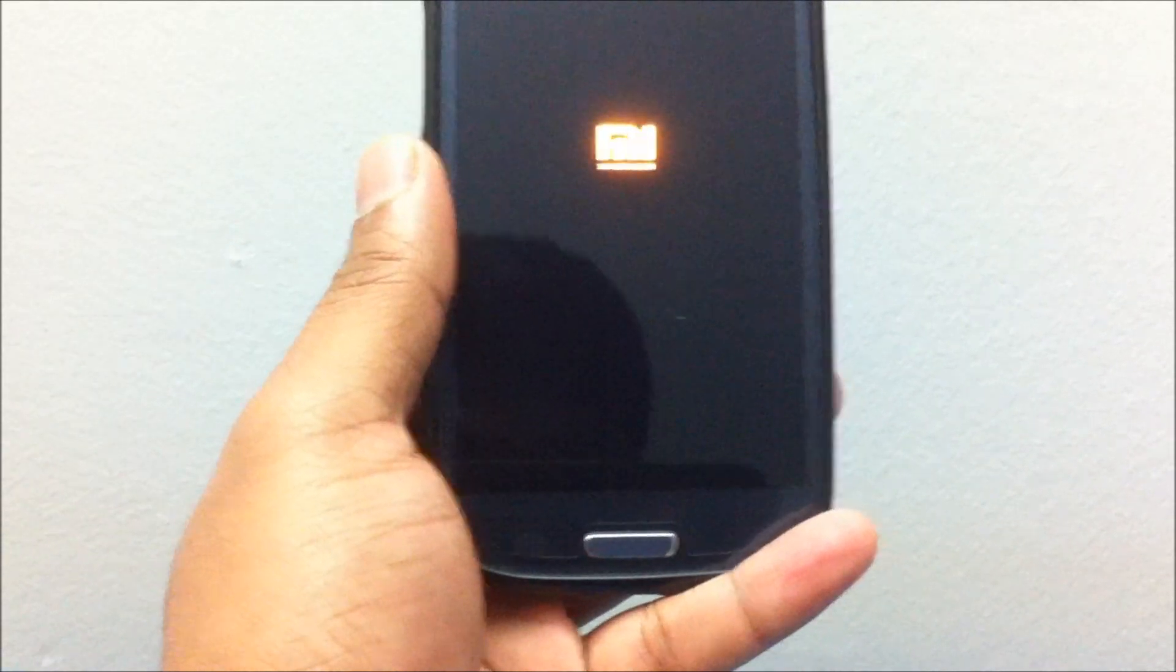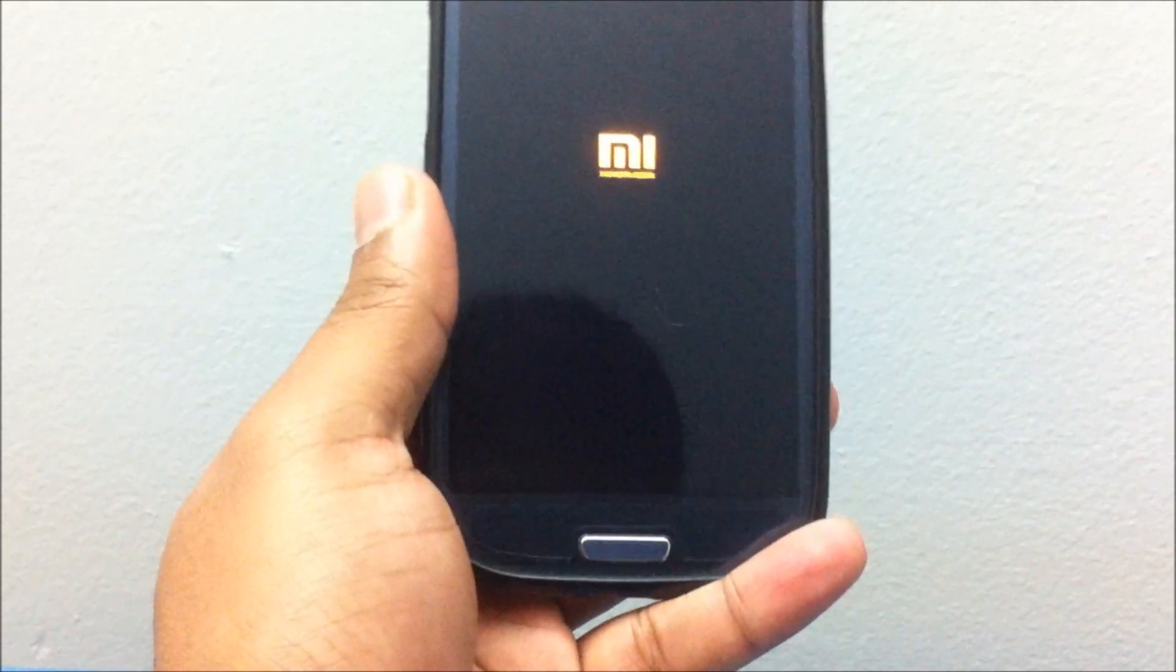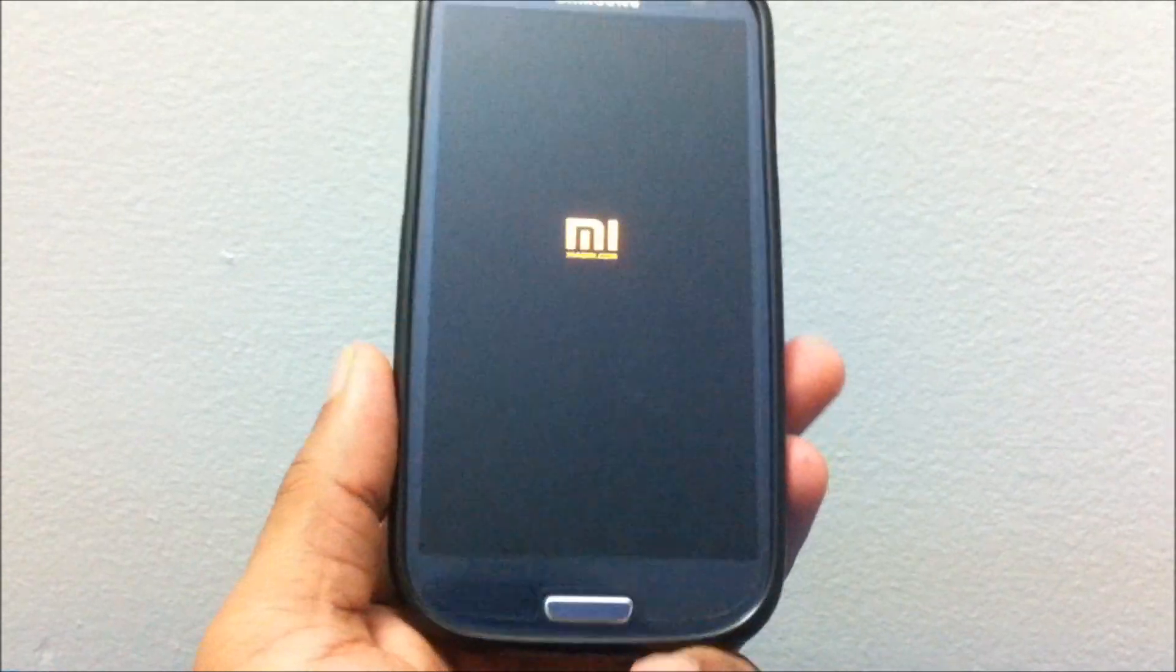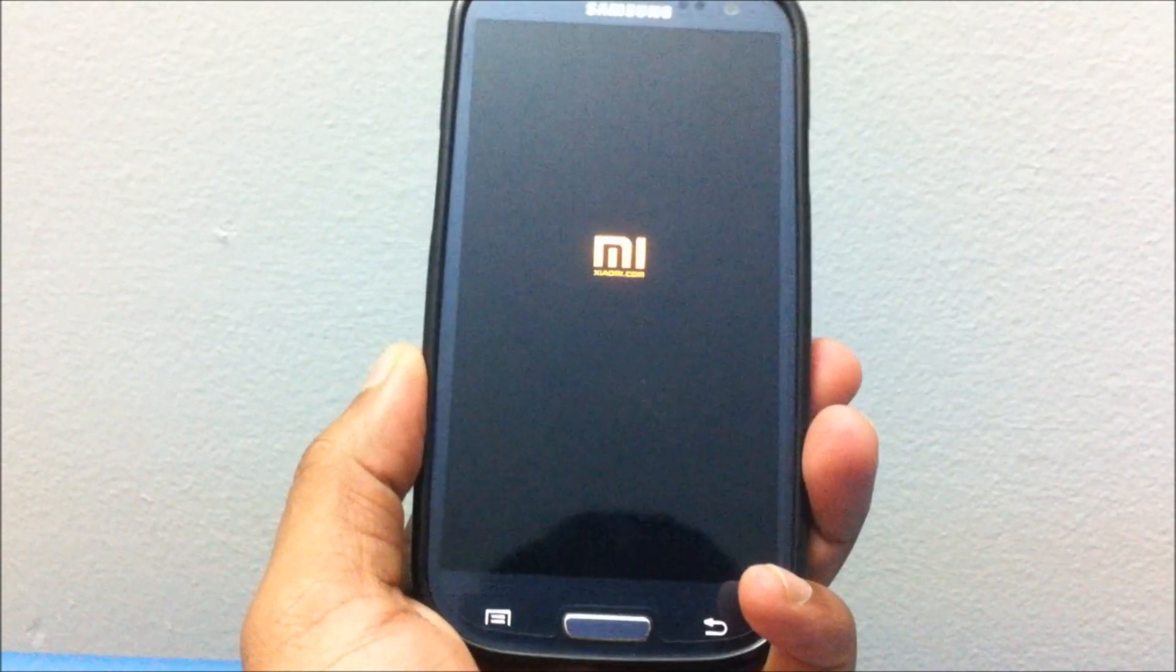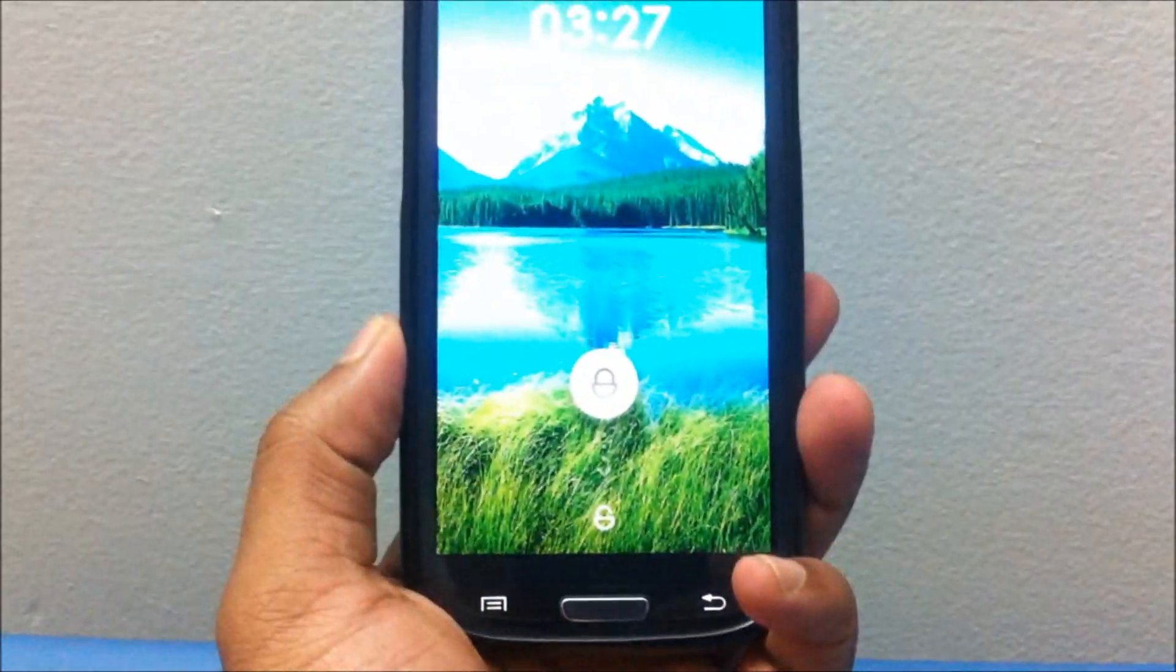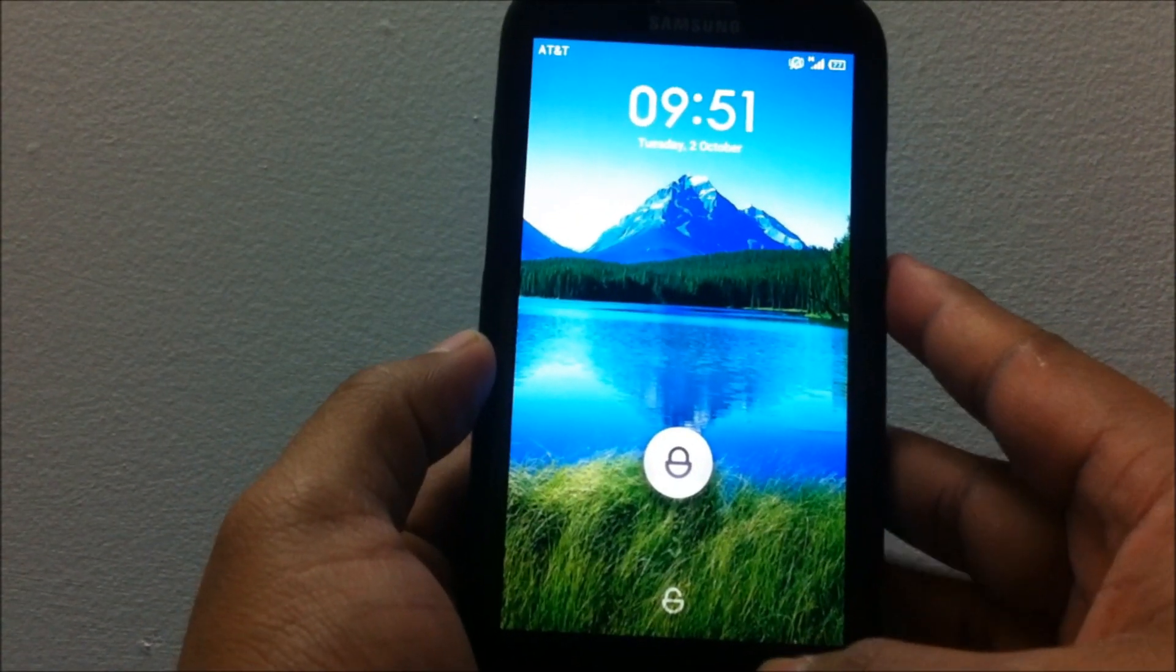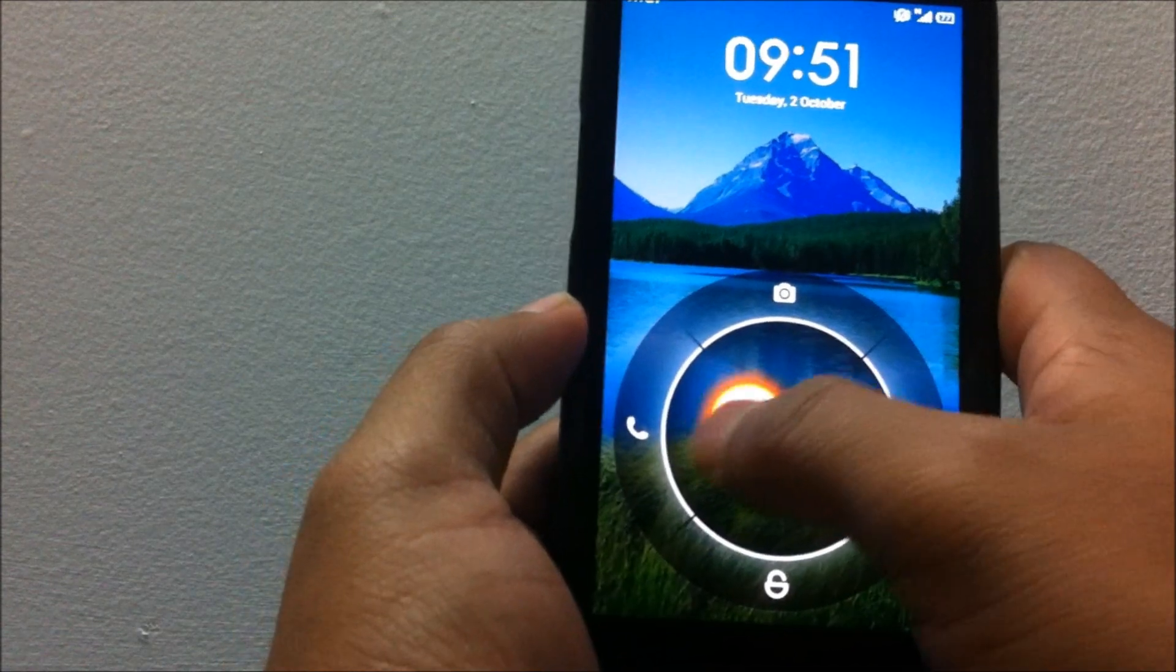Hey guys, in this video I'll do a ROM review for the MIUI ROM for the Galaxy S3. I have the AT&T version here and you can see the ROM is putting up a minimal boot animation.